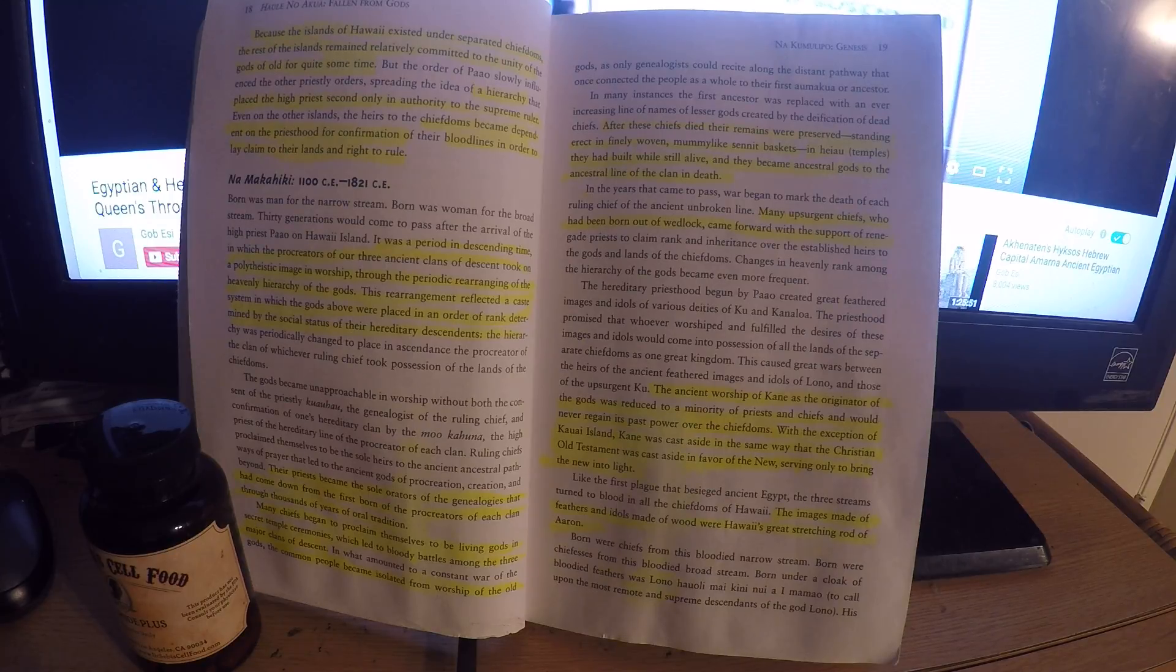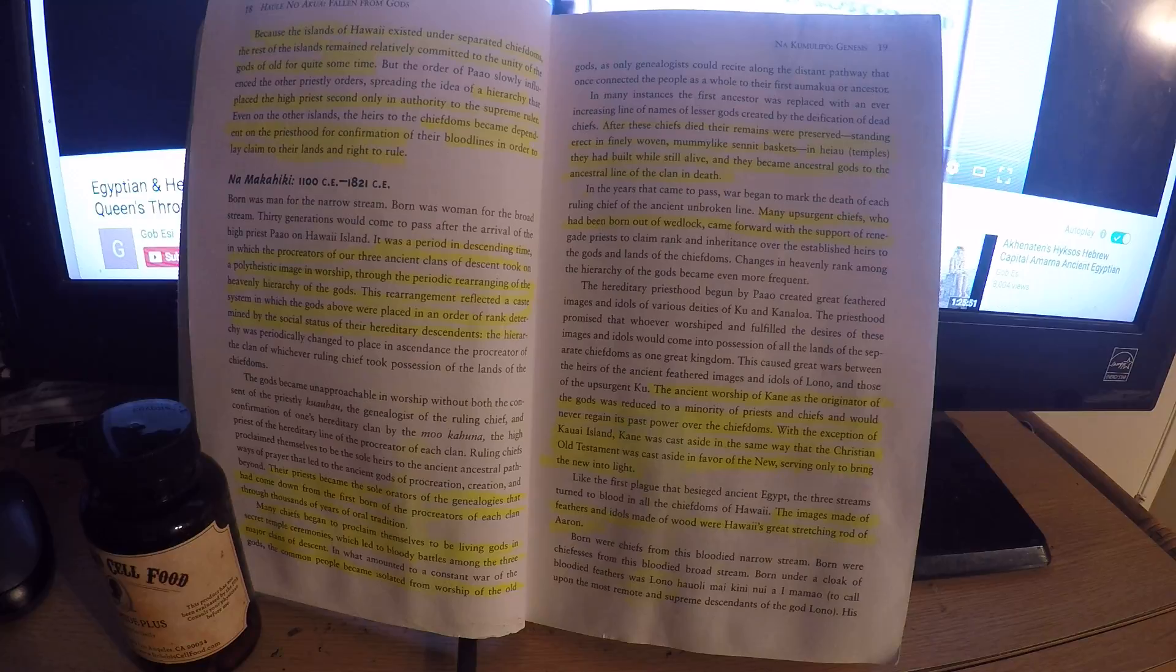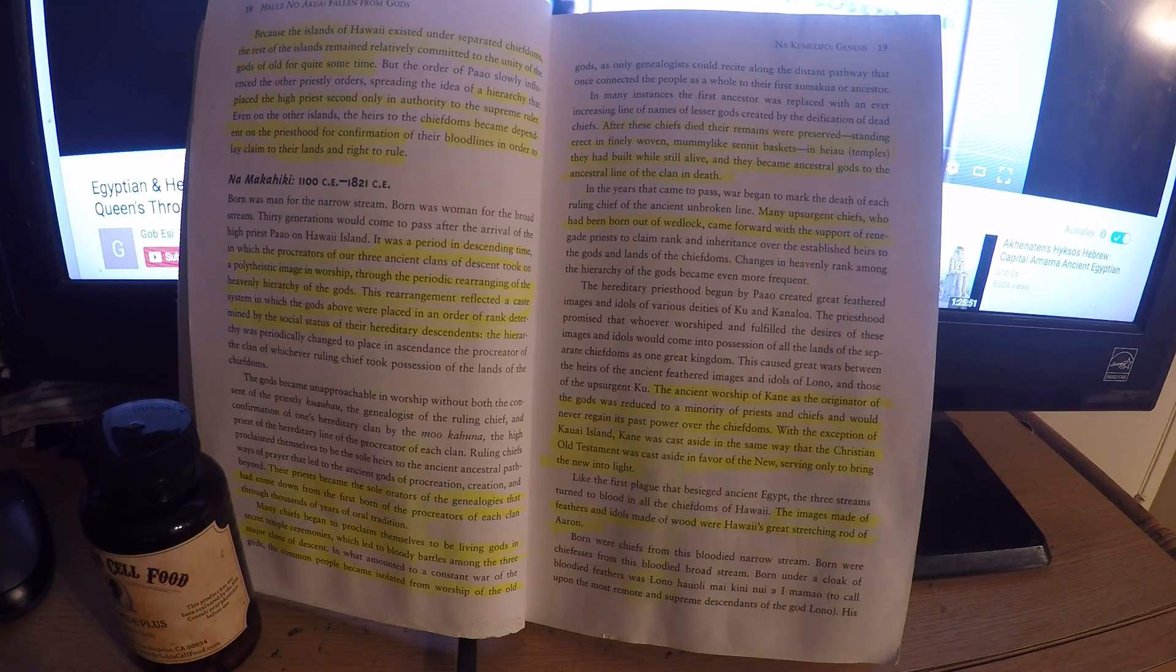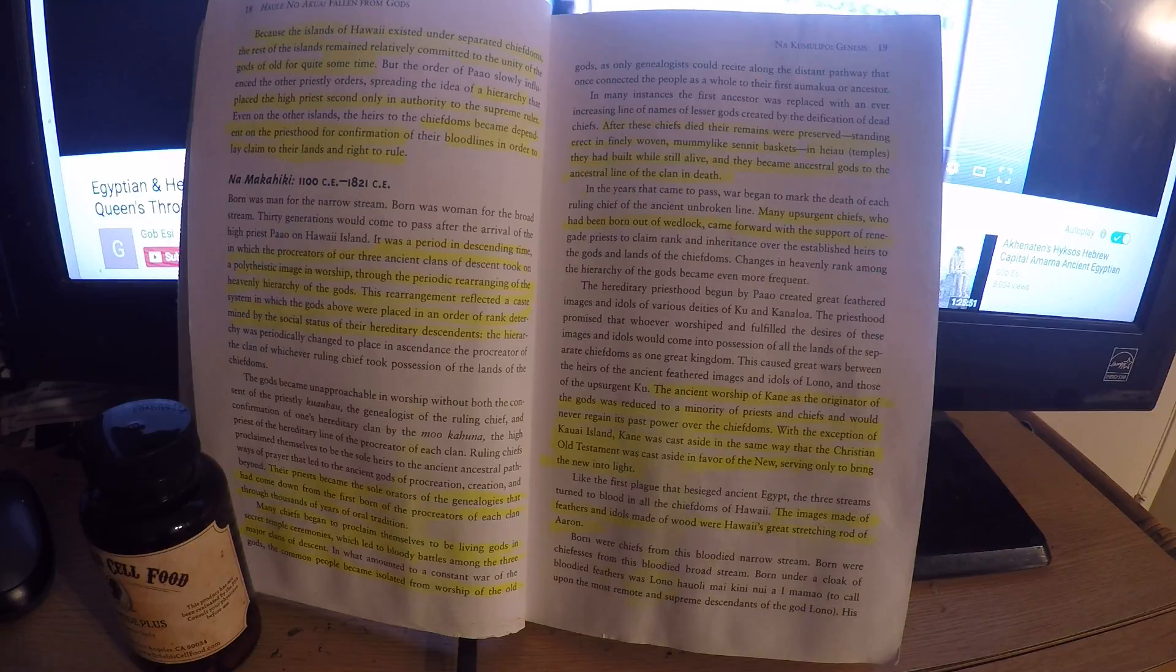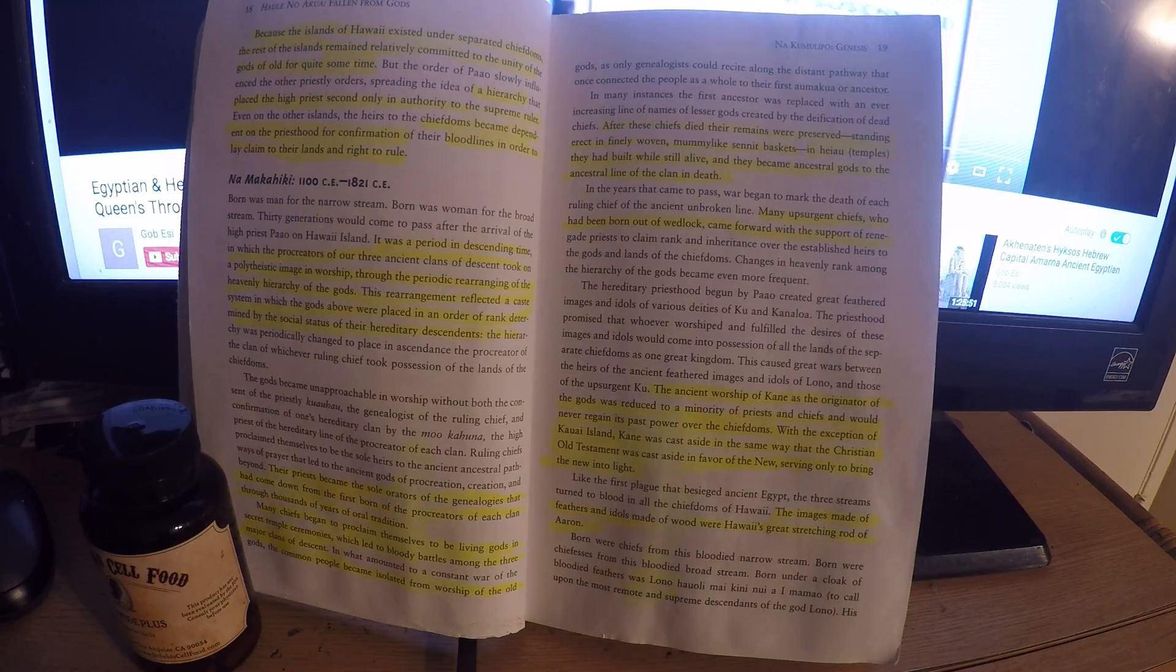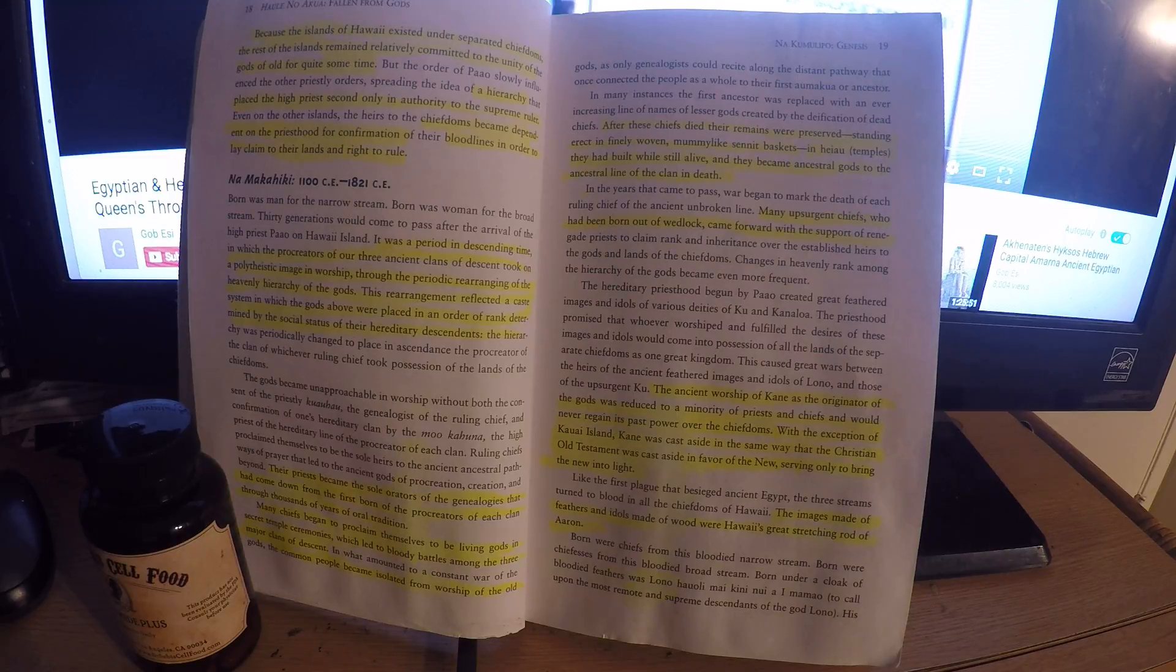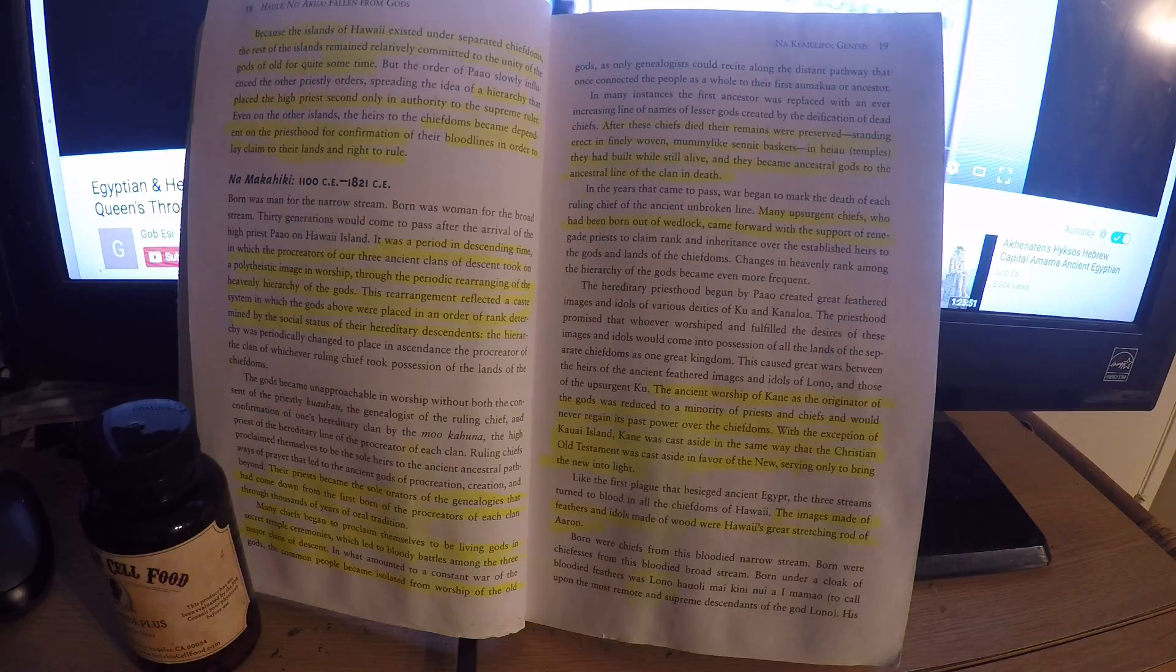The hereditary priest began by pa'al created great feathered images and idols of various deities of Ku and Kanalur. The priesthood promised that whoever worshipped and fulfilled the desires of these images and idols will come into possession of all the lands of the separate chiefdoms as one great kingdom.